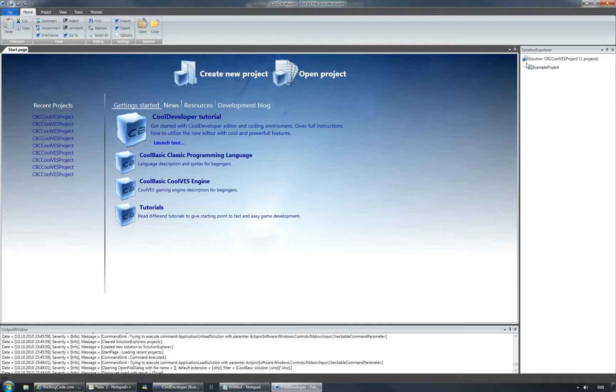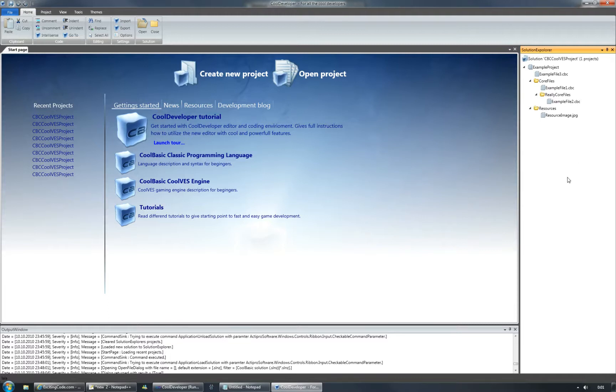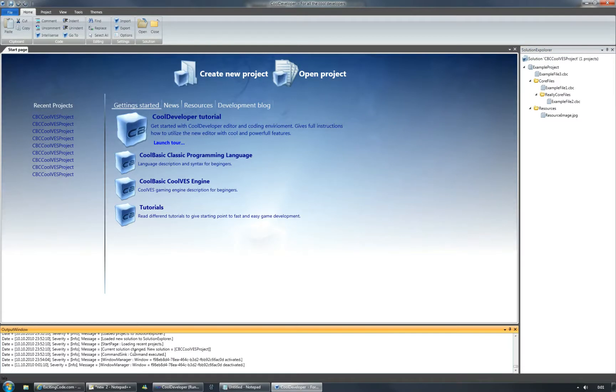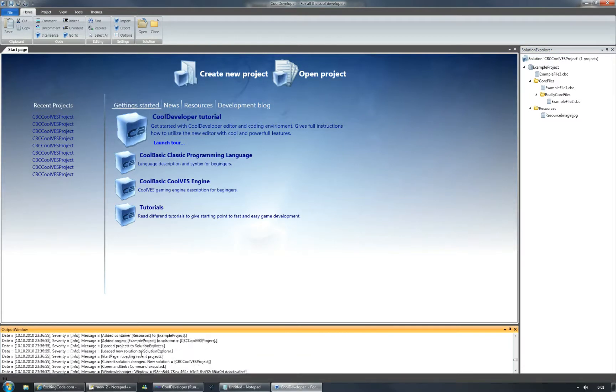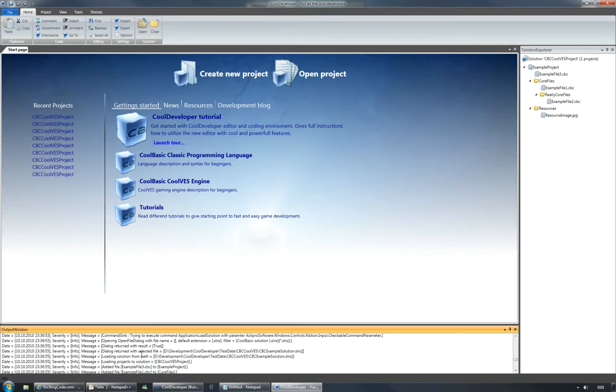The solution explorer module presents the solution structure and of course the project structure inside of solutions. The output window contains logging information.